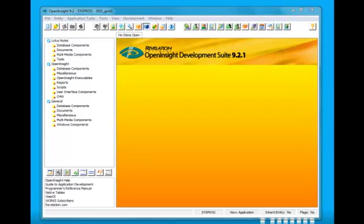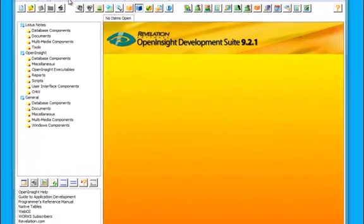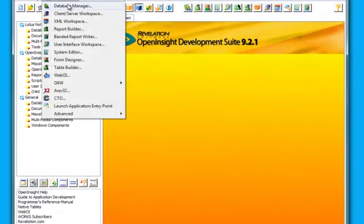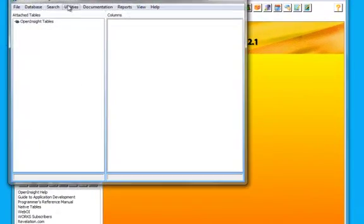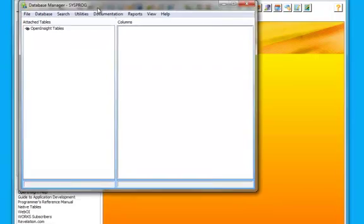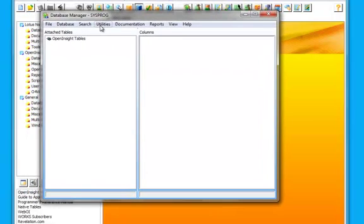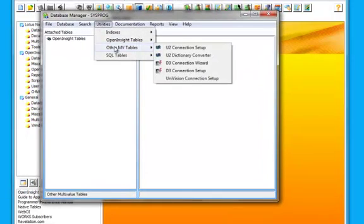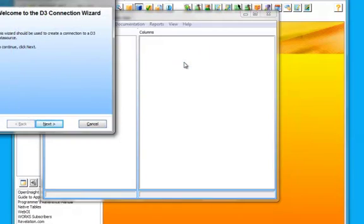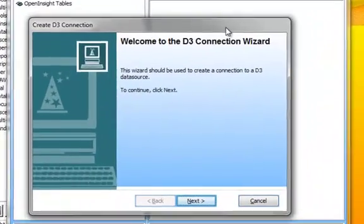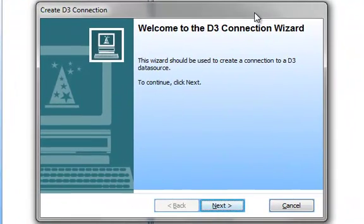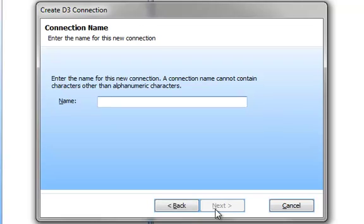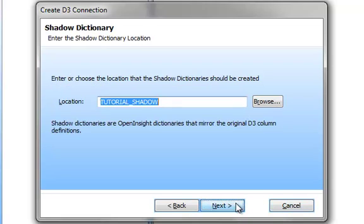Okay, so here on the OpenInsight side, I have my Application Manager open. And I'm going to go to Application Tools and Database Manager. And from within the Database Manager, I'm going to choose Utilities, Other MVTables, and the D3 Connection Wizard. And what this will do is walk me through creating the connection to the D3 server. So the first thing I have to do is give it a name. And for the purposes of this tutorial, I'm going to call it Tutorial. And I'll click on the Next button.